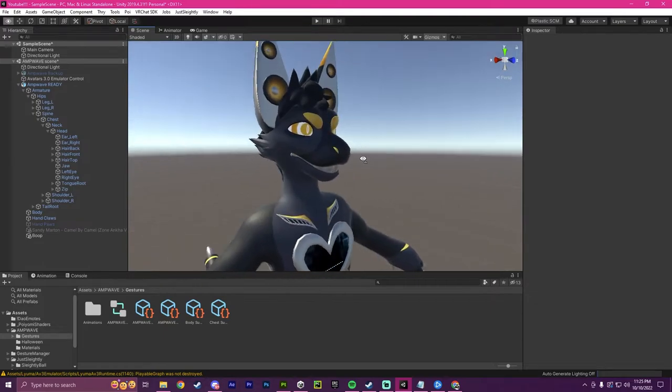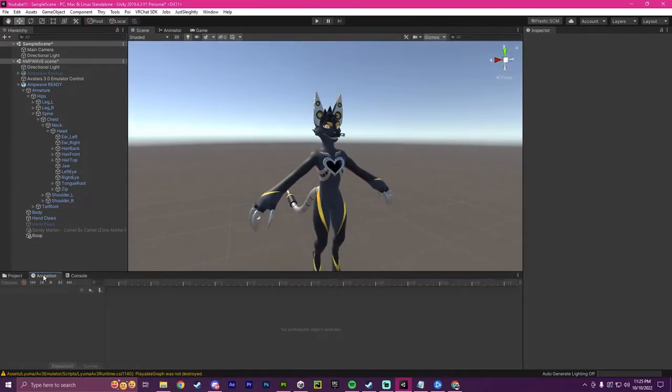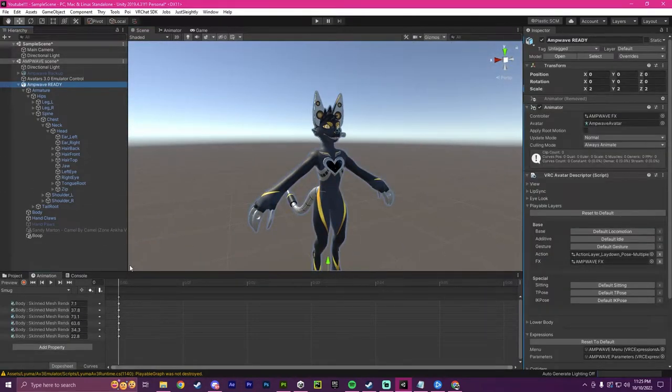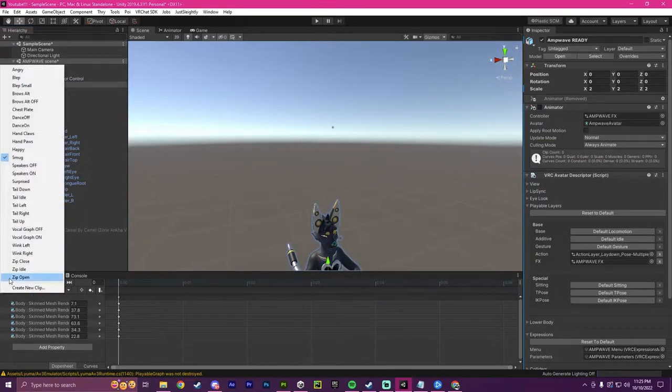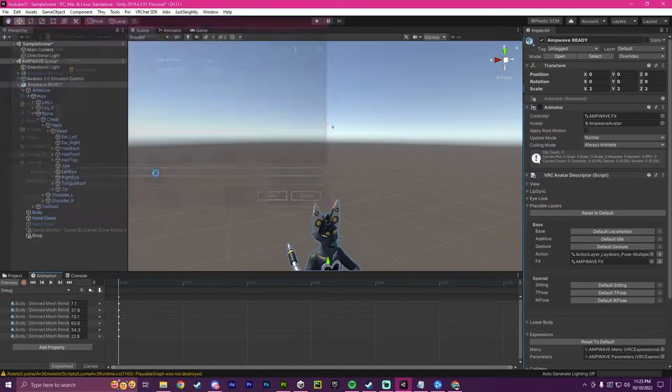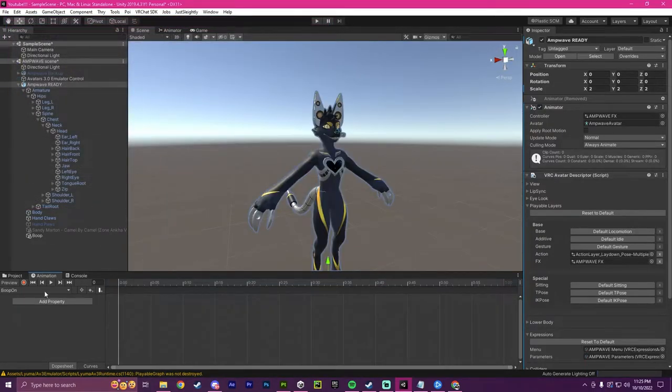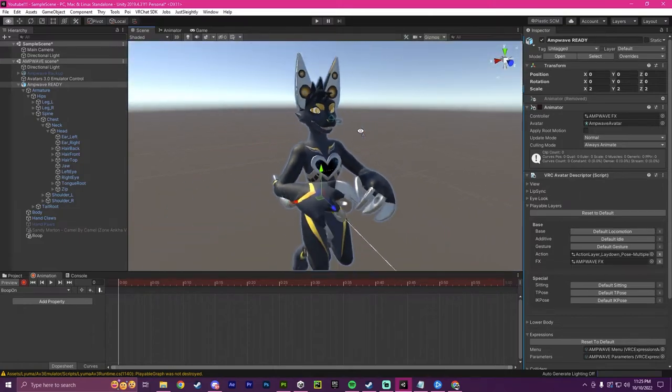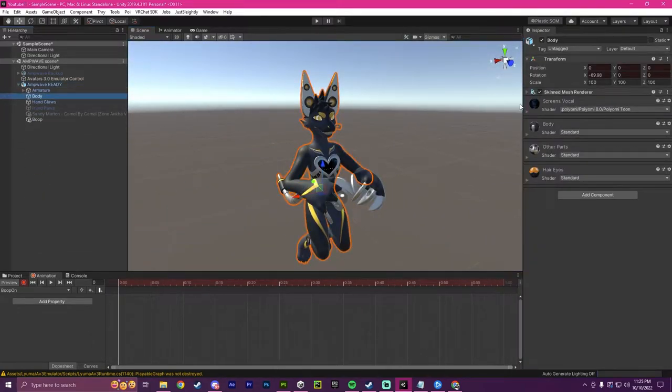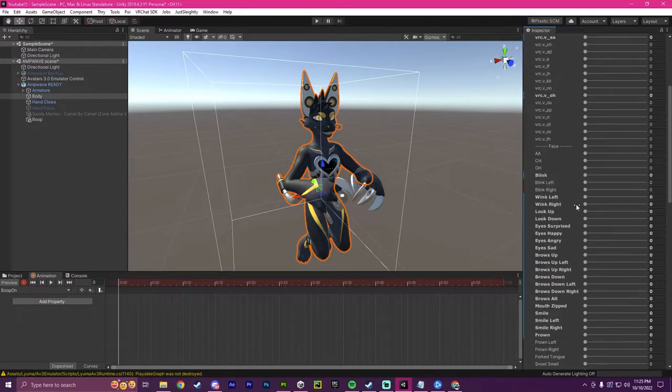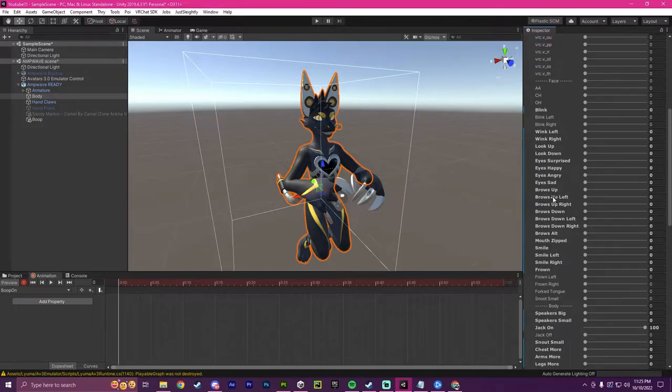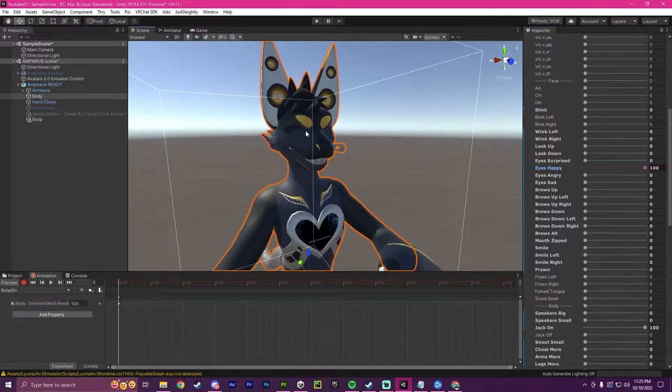So the next step will be creating the animation. I'm going to make it brand new and call it boop on. Then I'm going to click record. For this, I'm going to go to my avatar's body and the skinned mesh renderer. Under blend shapes, I'm going to find eyes happy. So the eyes will be closed when the boop happens.